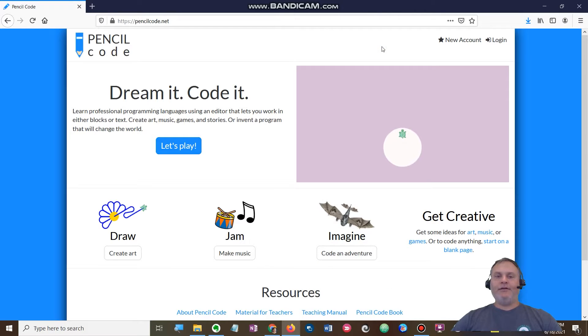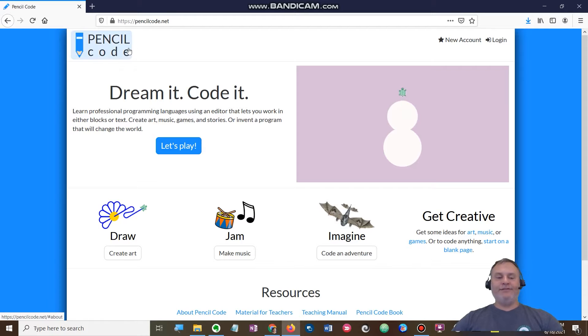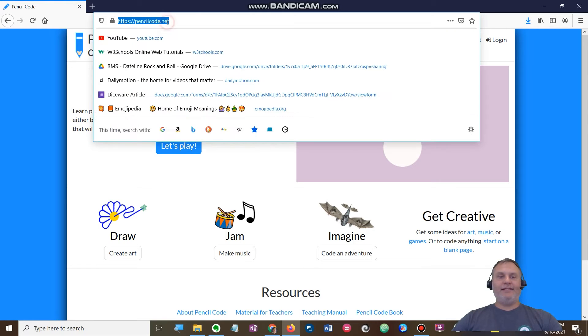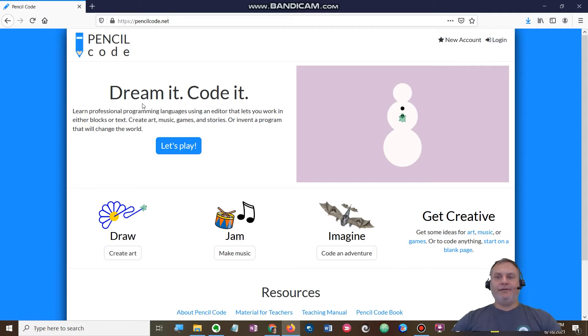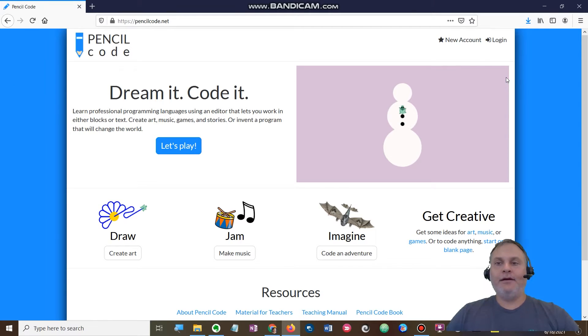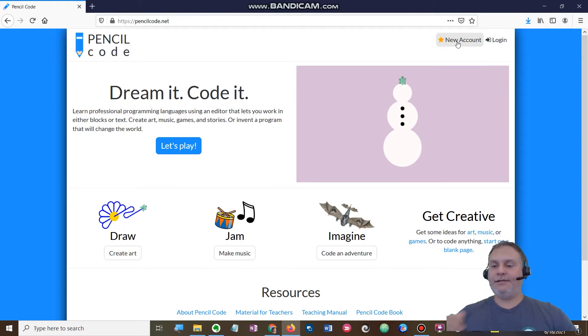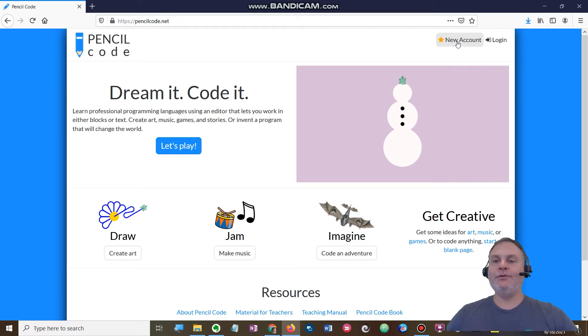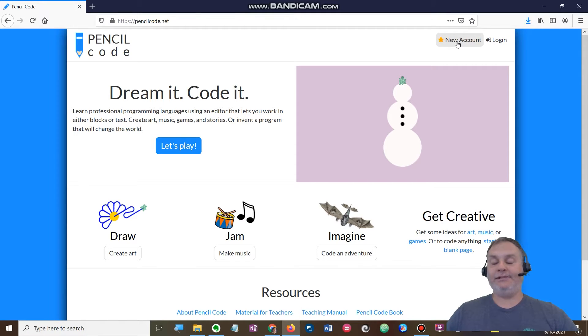All right students, we are going to be doing some coding. We are going to use something called Pencil Code. The website is at pencilcode.net, so you will need to go there. One of the first things we need to do is create a new account. You don't have an account yet. I actually don't have an account, so I'm going to make an account.